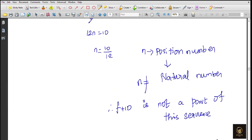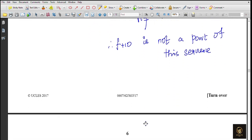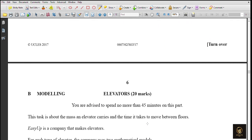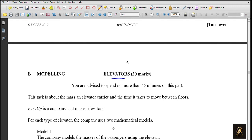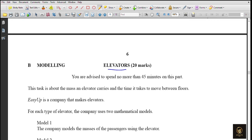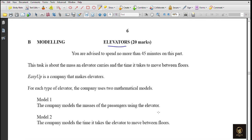Our investigation is over. Let's proceed with the Modeling section. The topic is elevators. This task is about the mass an elevator carries and the time it takes to move between floors. ECF is a company that makes elevators. For each type of elevator, the company uses two mathematical models: Model 1 concentrates on the masses of the passengers, and Model 2 looks at the time taken between floors.